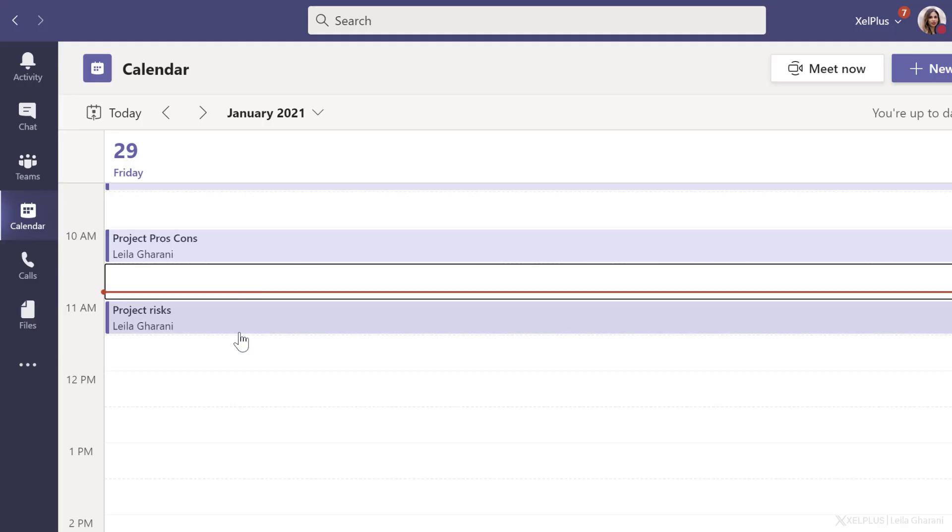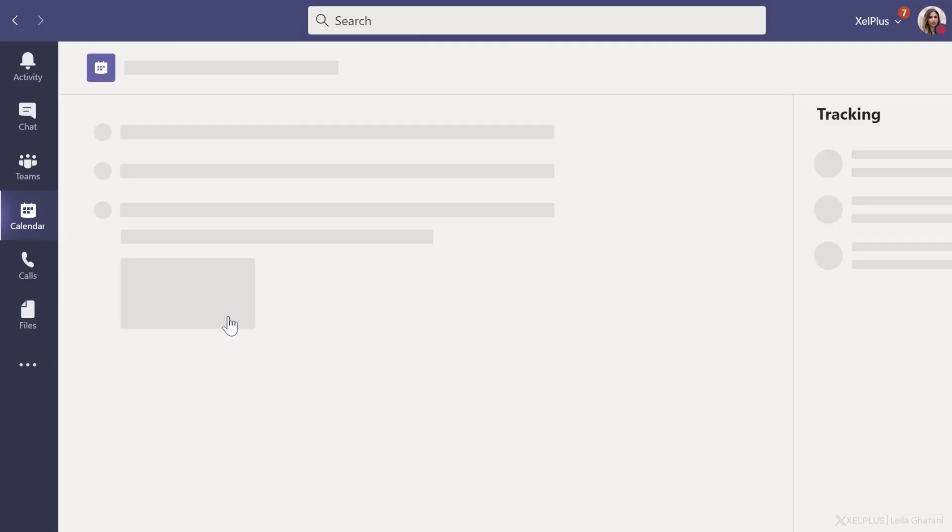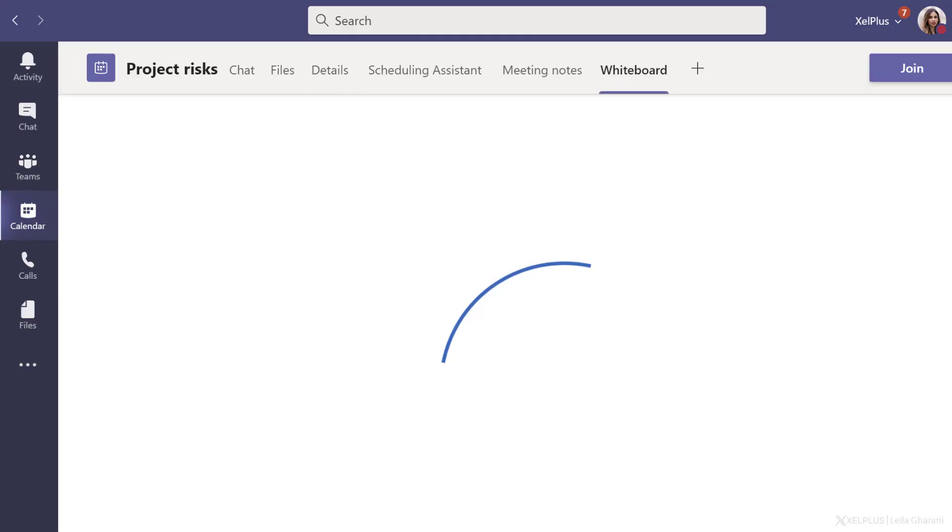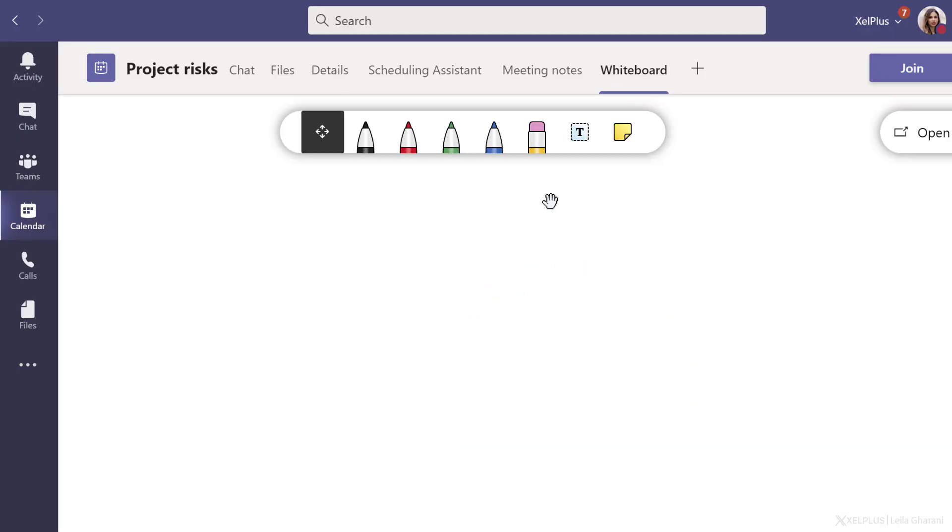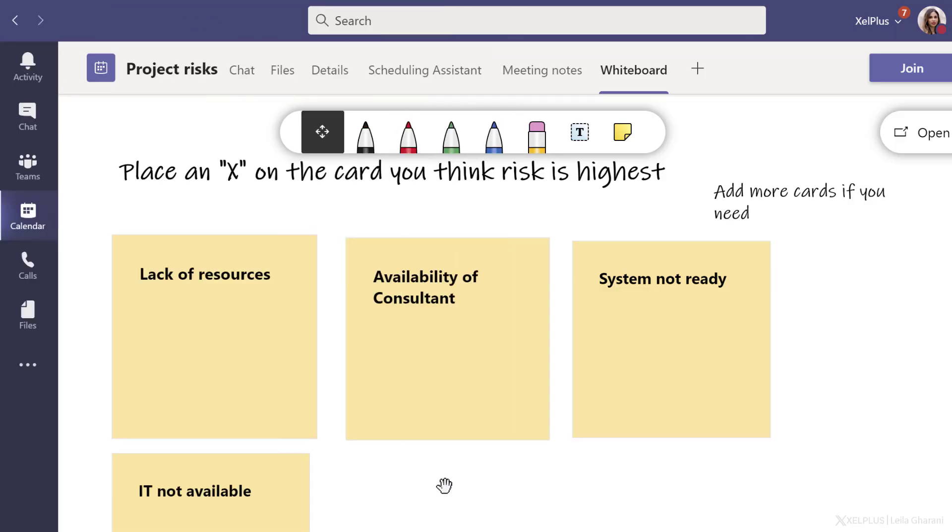Now, once the meeting is created and you go inside the meetings, I'm just going to double click, you're going to see whiteboard here. This is where you can prepare the whiteboard in advance. I'm quickly going to lay out the whiteboard so others know what to do. So I've prepared the whiteboard for the meeting.